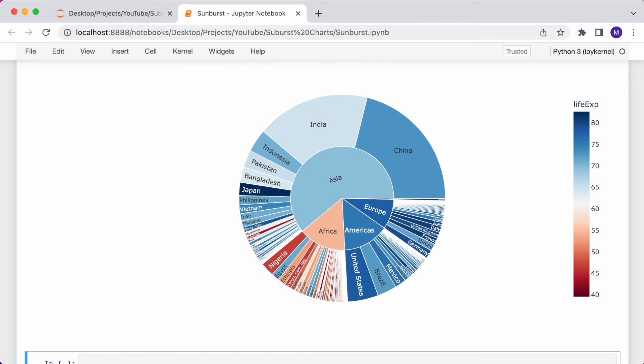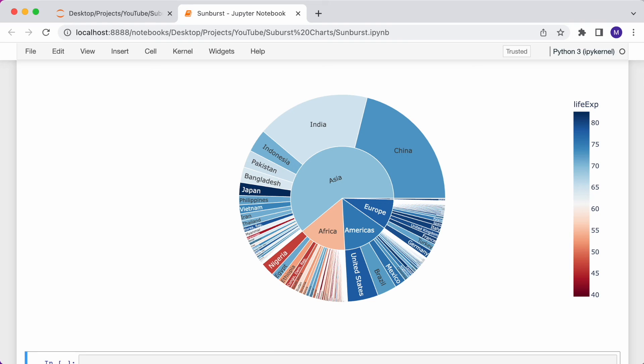That was an introduction to sunburst charts using Plotly Express. They can be great at summarizing large amounts of hierarchical data in a limited amount of space. It's great for showing patterns that would otherwise be difficult to spot. There are limitations to sunburst charts though. Negative values can't be displayed, and they're also not as useful when there's a large difference in the measure of the values. There's also a lot more customization you can do to these charts to get them to look and feel exactly as you want.